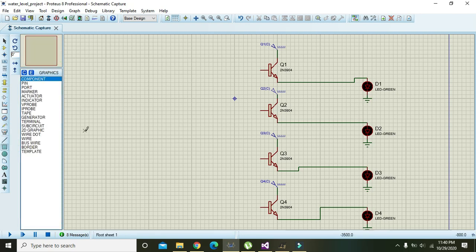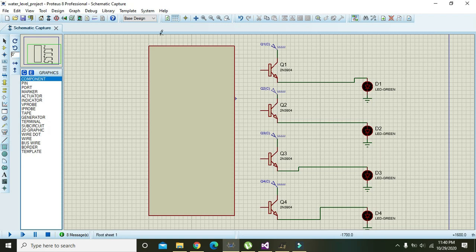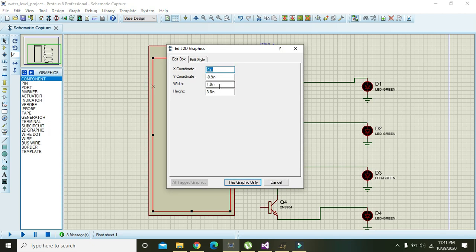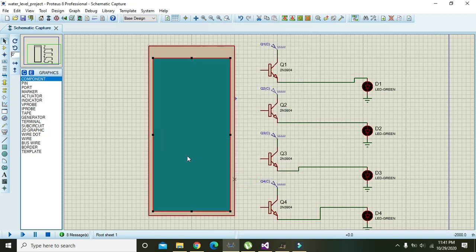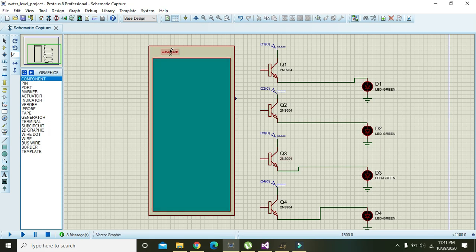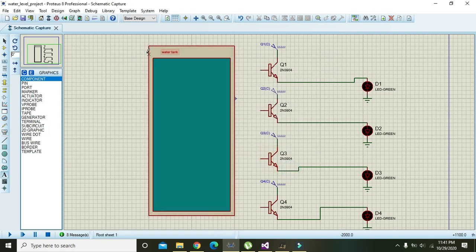So we will use a little representation and make our own water tank like this. Now we will double click on it and edit its style. We will change its color to blue. Now its color is blue and we will write here 'water tank'.